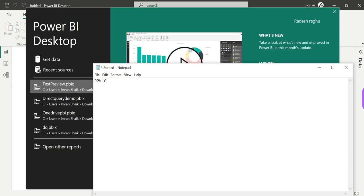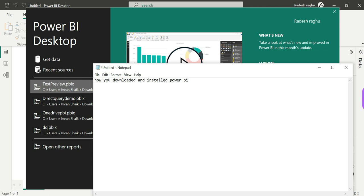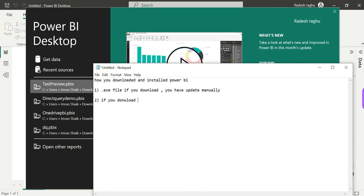How do you download and install Power BI? If you download the .exe file directly, you will not get automatic updates — you have to update manually. But if you download from the store, it updates automatically.